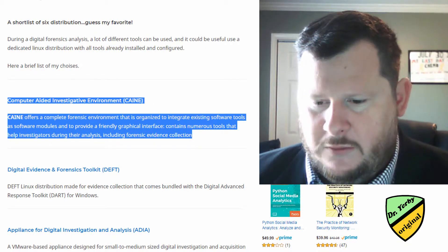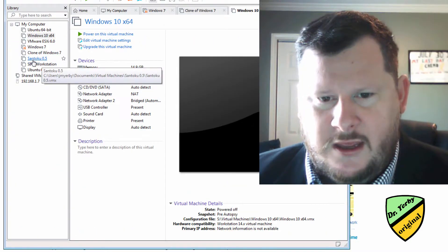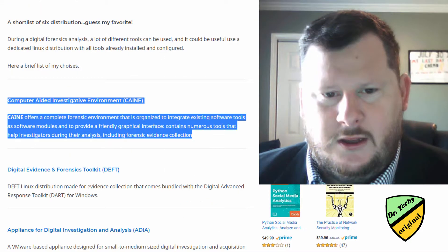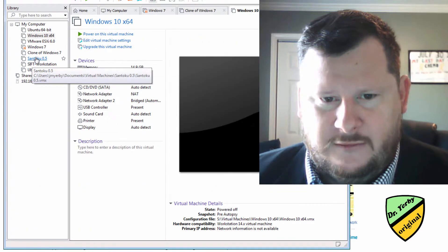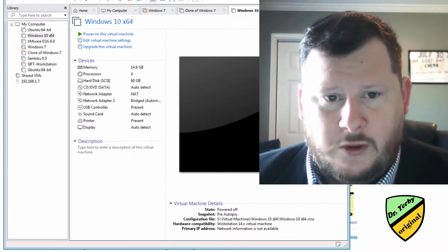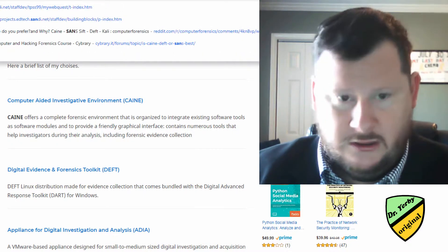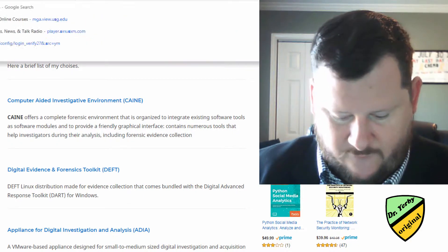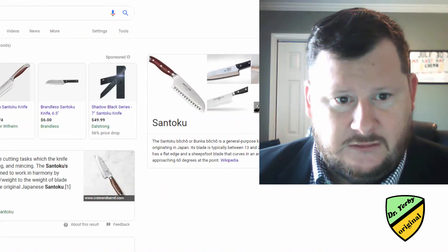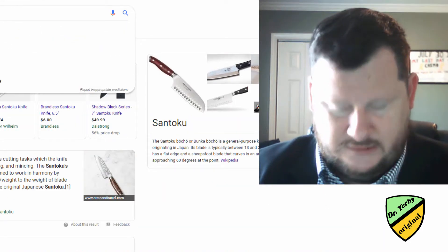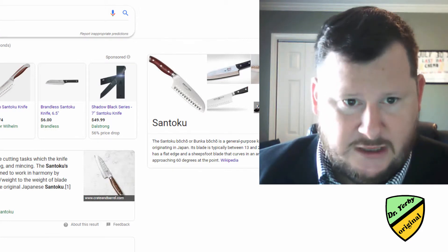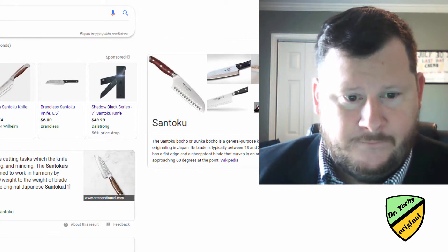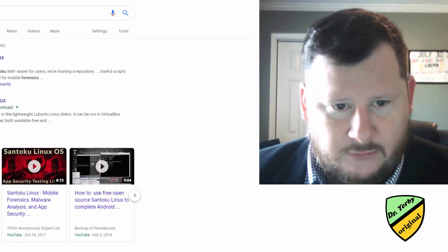There's also another one that I have that I like - Santoku. But it's right now in beta. So you see it says Santoku 0.5. Let me see if I can do a quick search for Santoku since it's not showing up in this list. Santoku is obviously a Japanese knife. This one's based on Android forensics, I remember now.